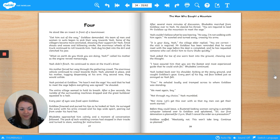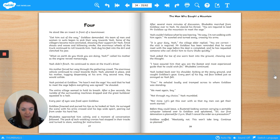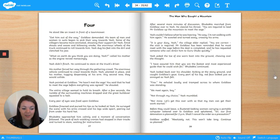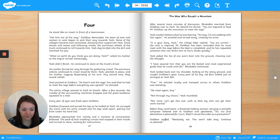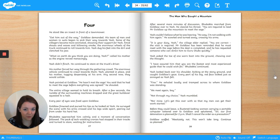Goldlaw frowned and pursed his lips as he looked at Yash. He surveyed the scene with his arms crossed and his legs wide apart, peering out from under his hard hat. Bubachta approached him calmly, and a moment of conversation followed. The pack of tech-wielding cronies had stopped in their tracks and turned to stare, waiting for instructions. After several more minutes of discussion, Bubachta marched from Goldlaw over to Yash. He cleared his throat. You are required to lead Mr. Goldlaw up the mountain to meet the sage.